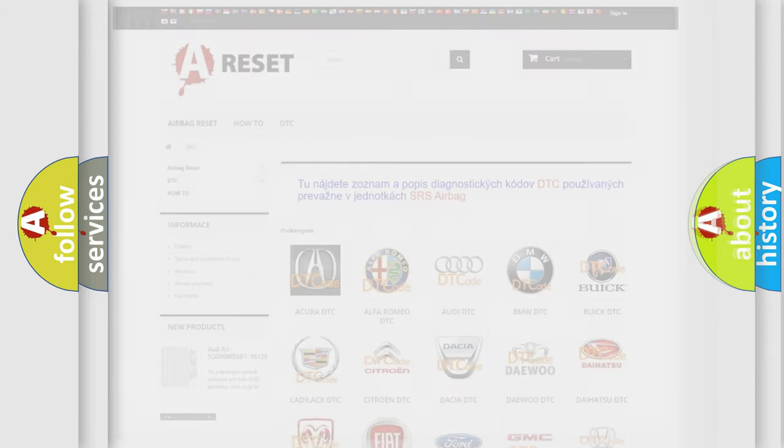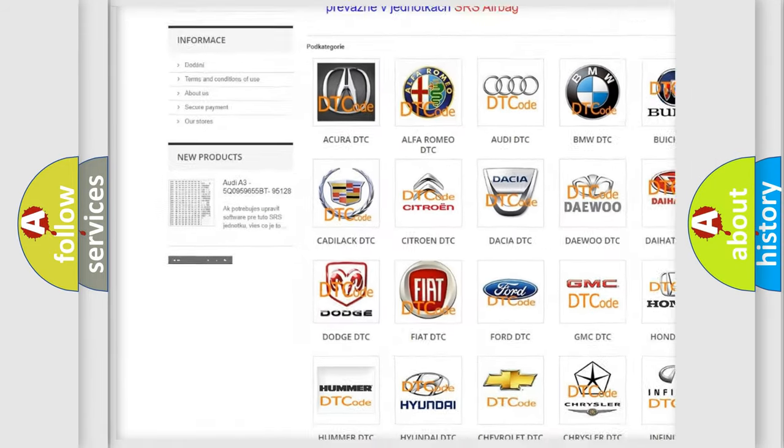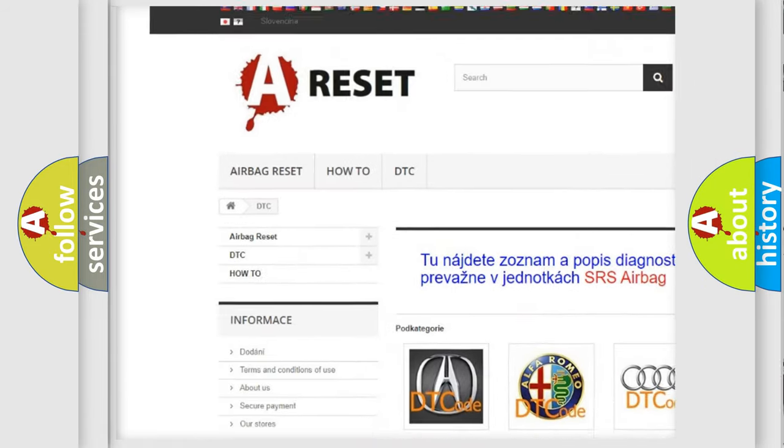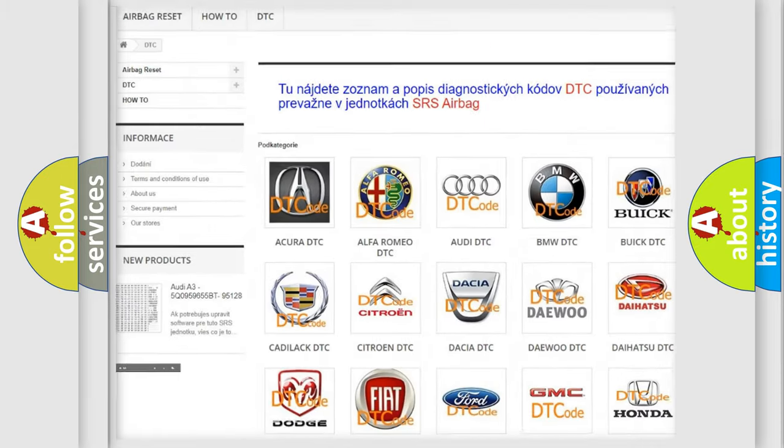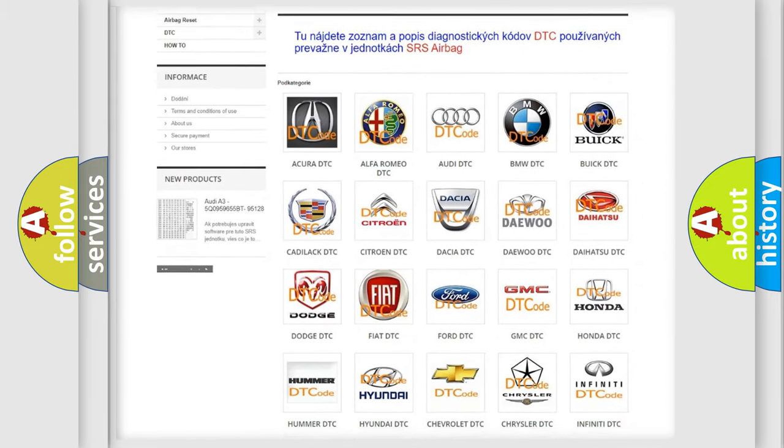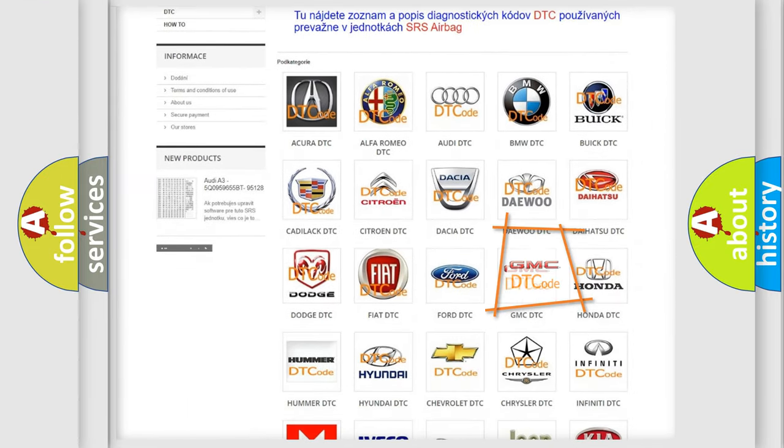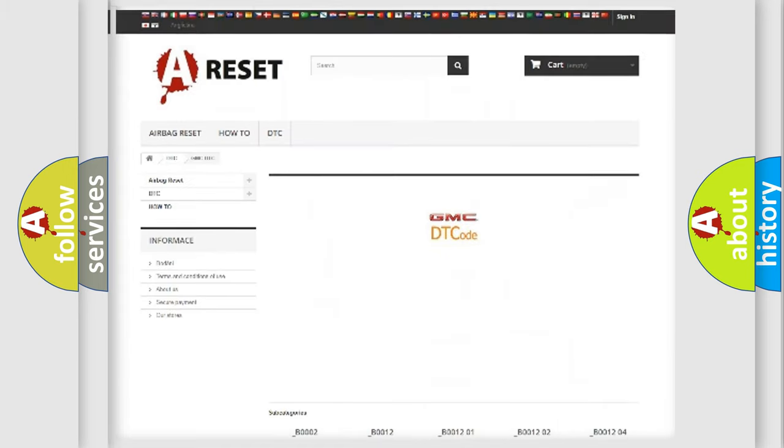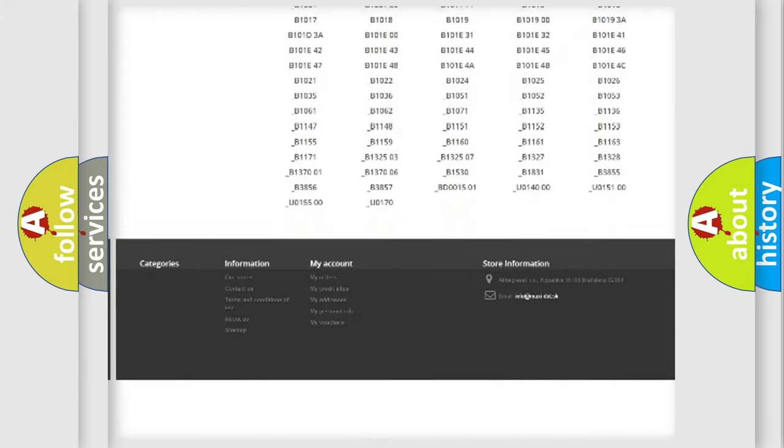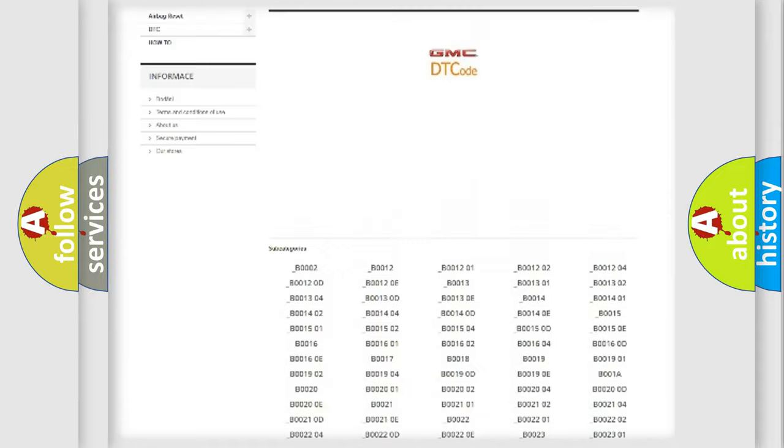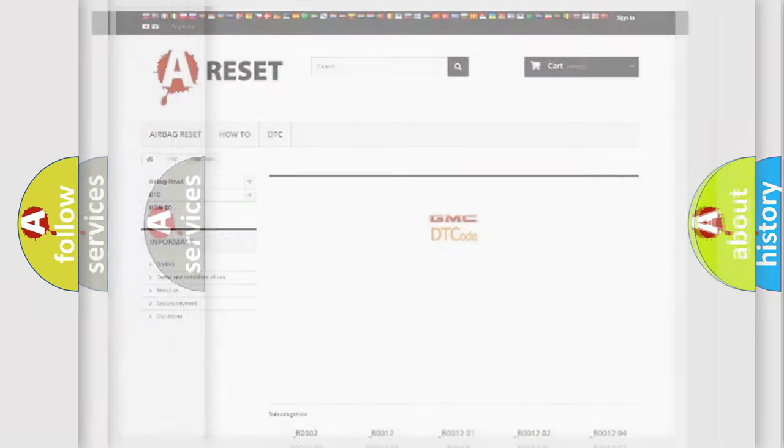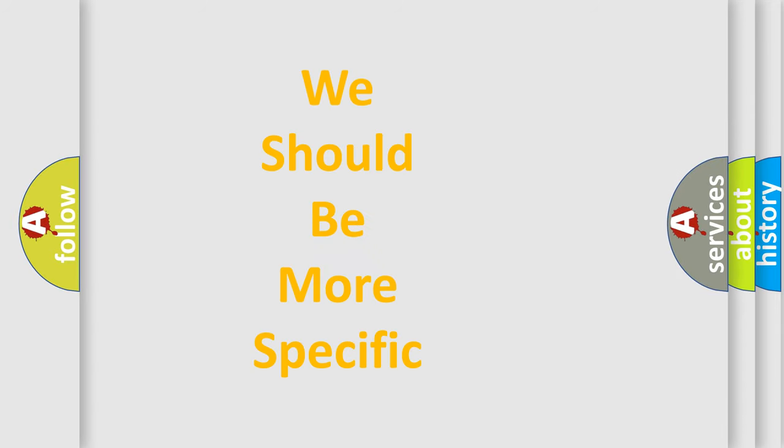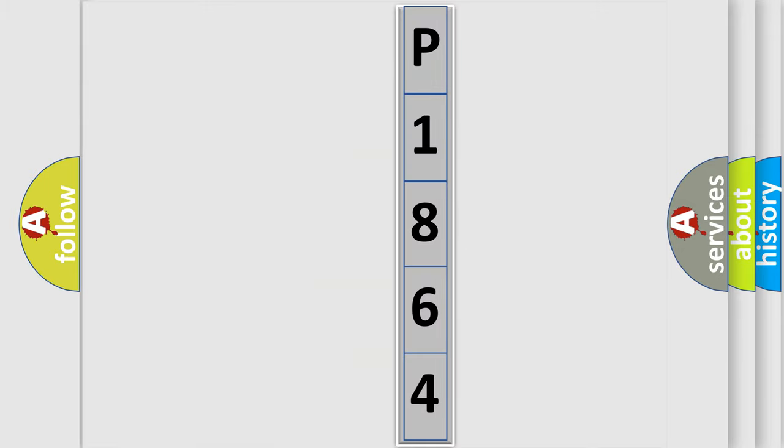Our website airbagreset.sk produces useful videos for you. You do not have to go through the OBD2 protocol anymore to know how to troubleshoot any car breakdown. You will find all the diagnostic codes that can be diagnosed in GMC vehicles, and also many other useful things. The following demonstration will help you look into the world of software for car control units.